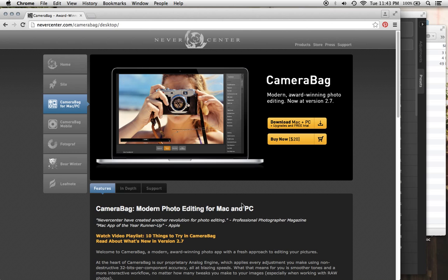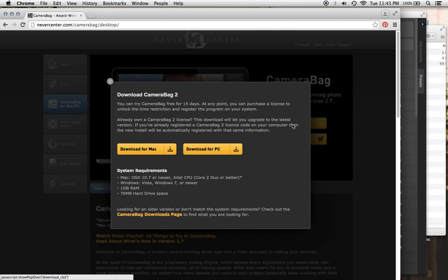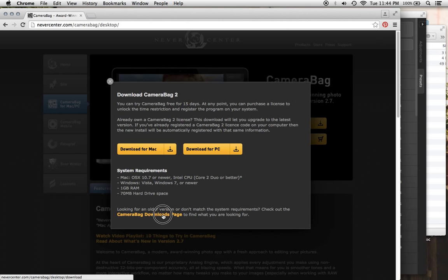The easiest is probably to go to the CameraBag main page and go to this download button here and then click here where it says CameraBag downloads page.